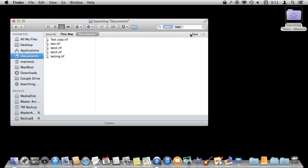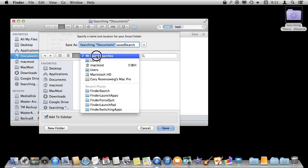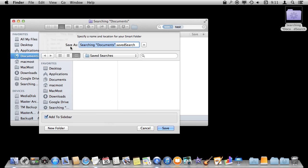Now you probably notice this Save button here when you do searches. What that does is it creates a Smart Folder. A Smart Folder is basically a saved search. So I can save this to the, it will automatically go to Saved Searches in your library.